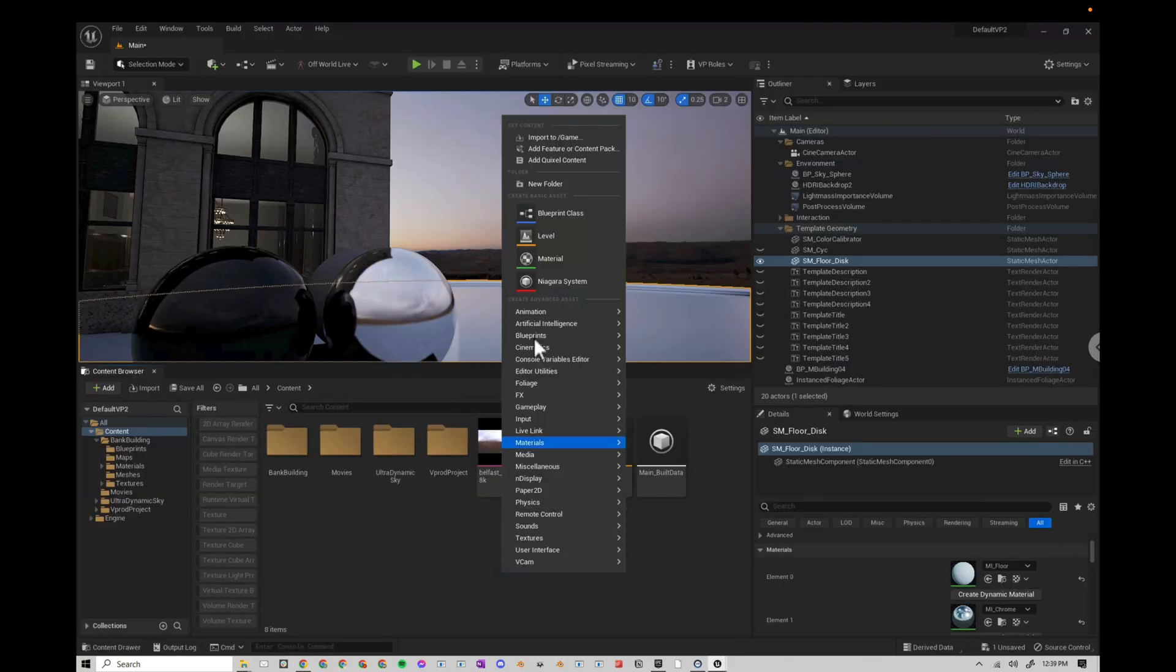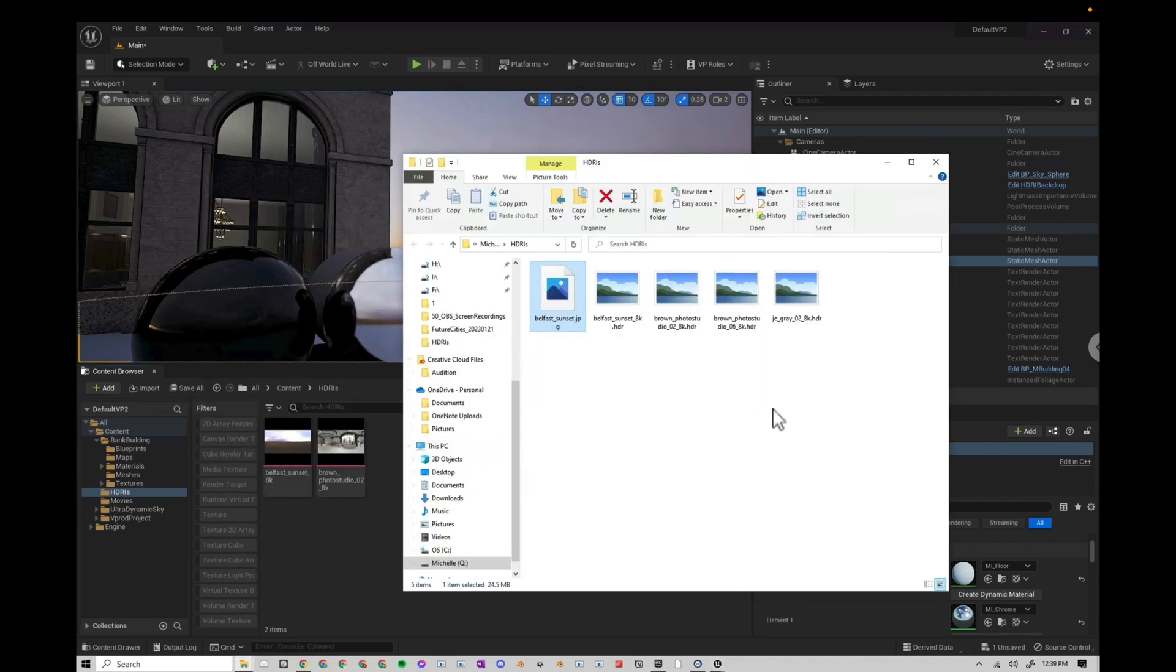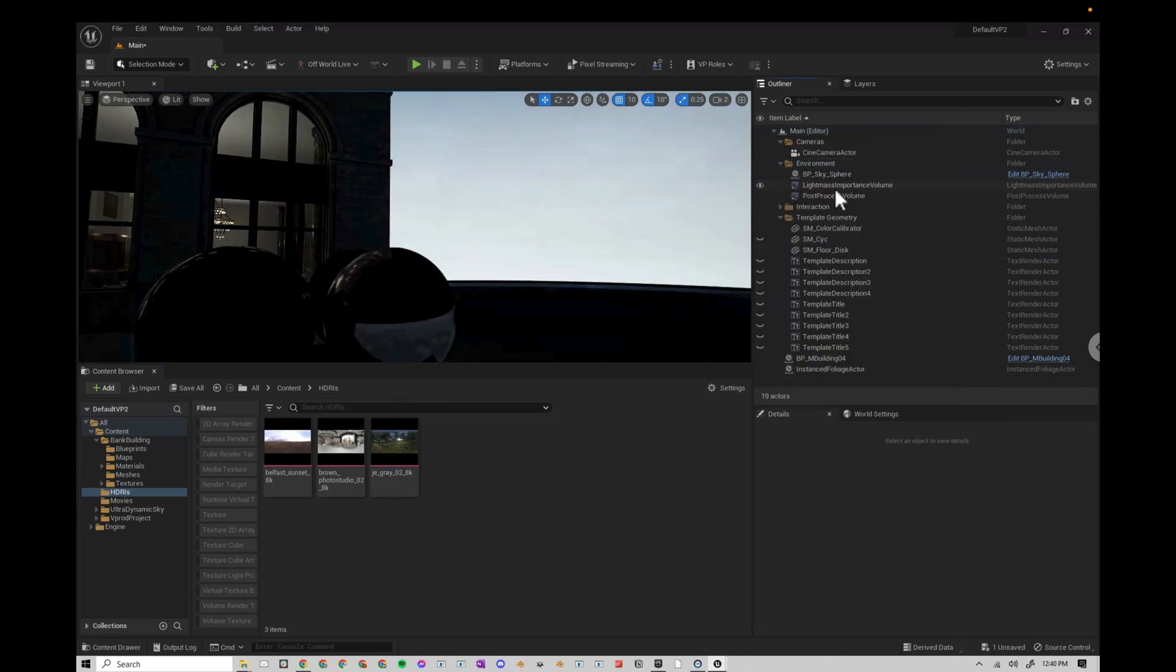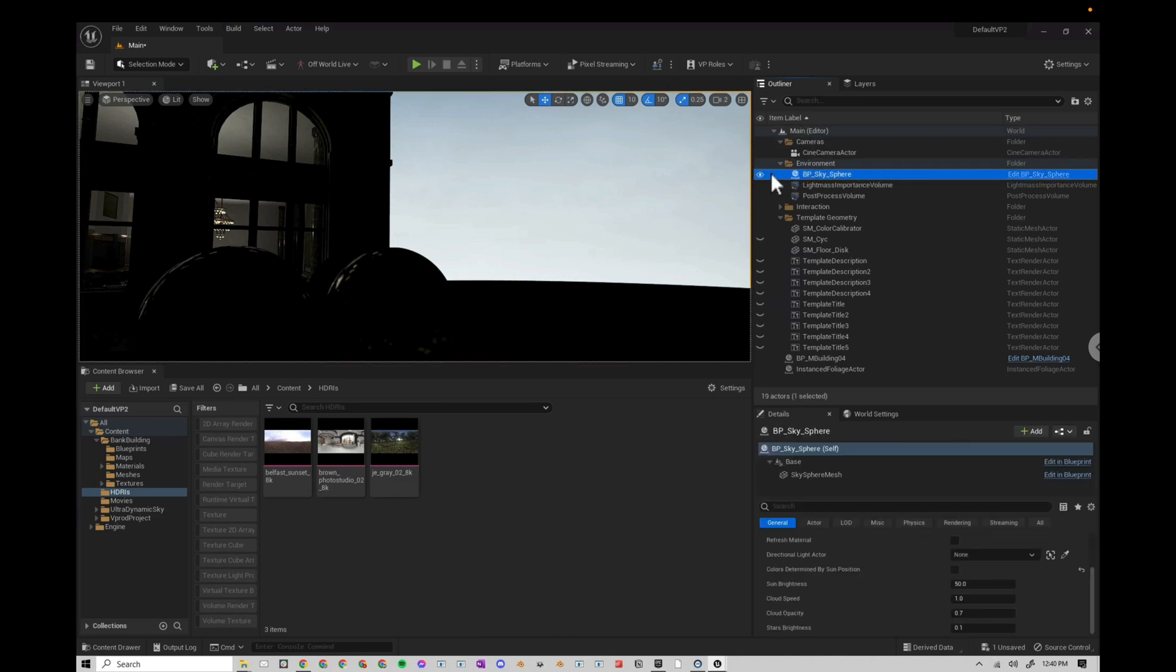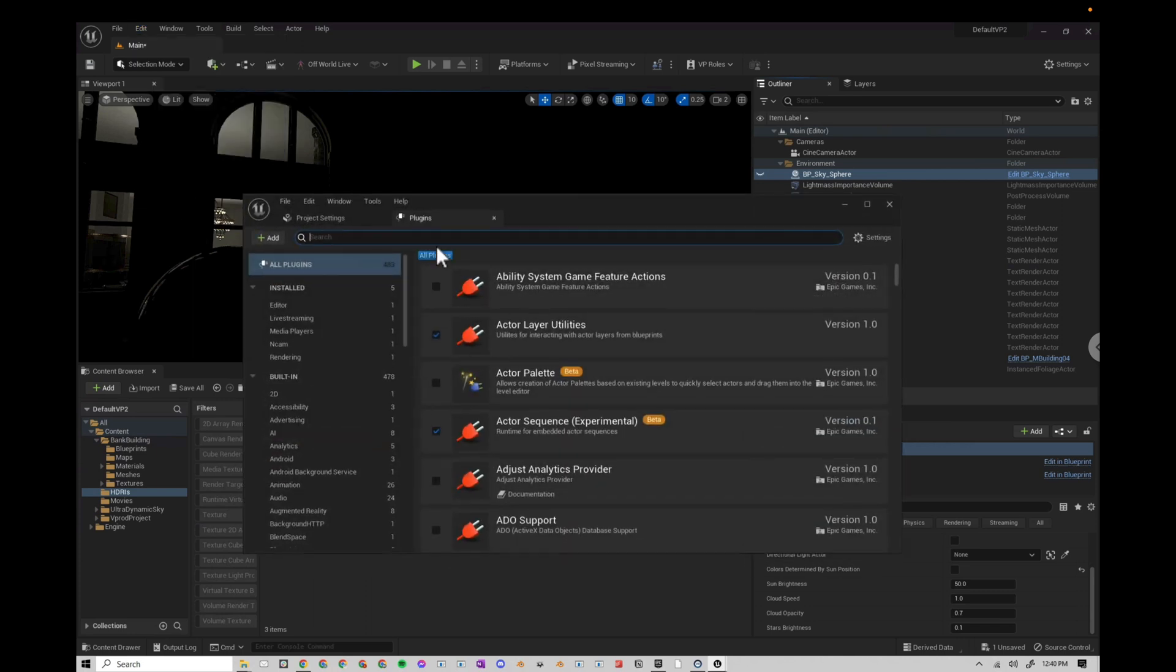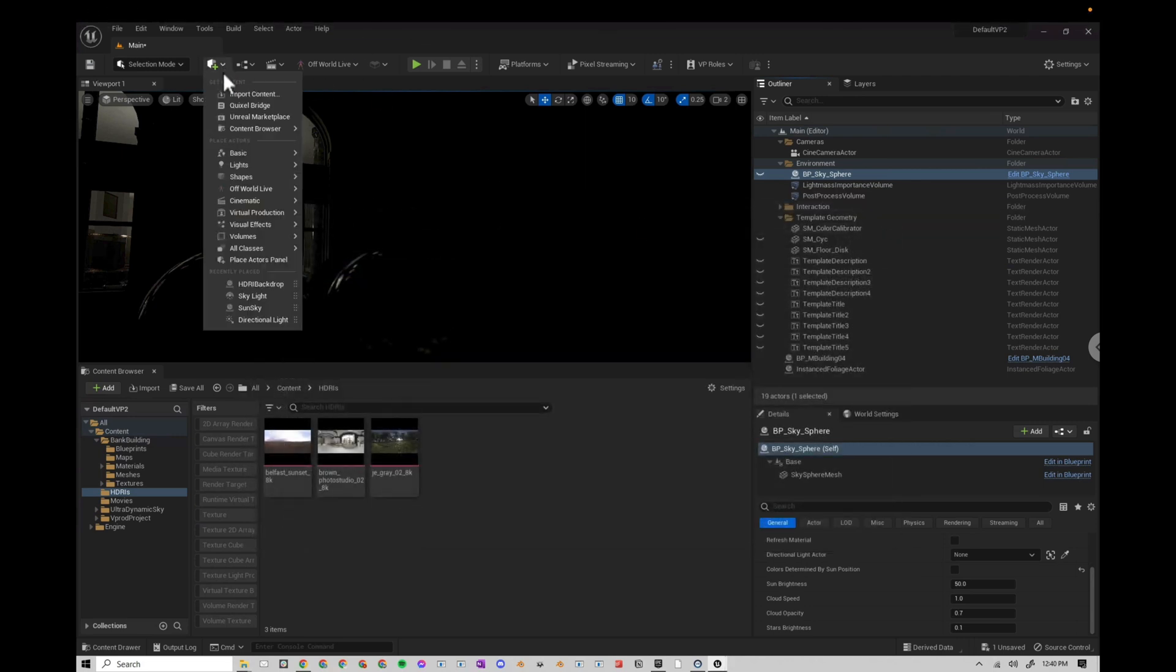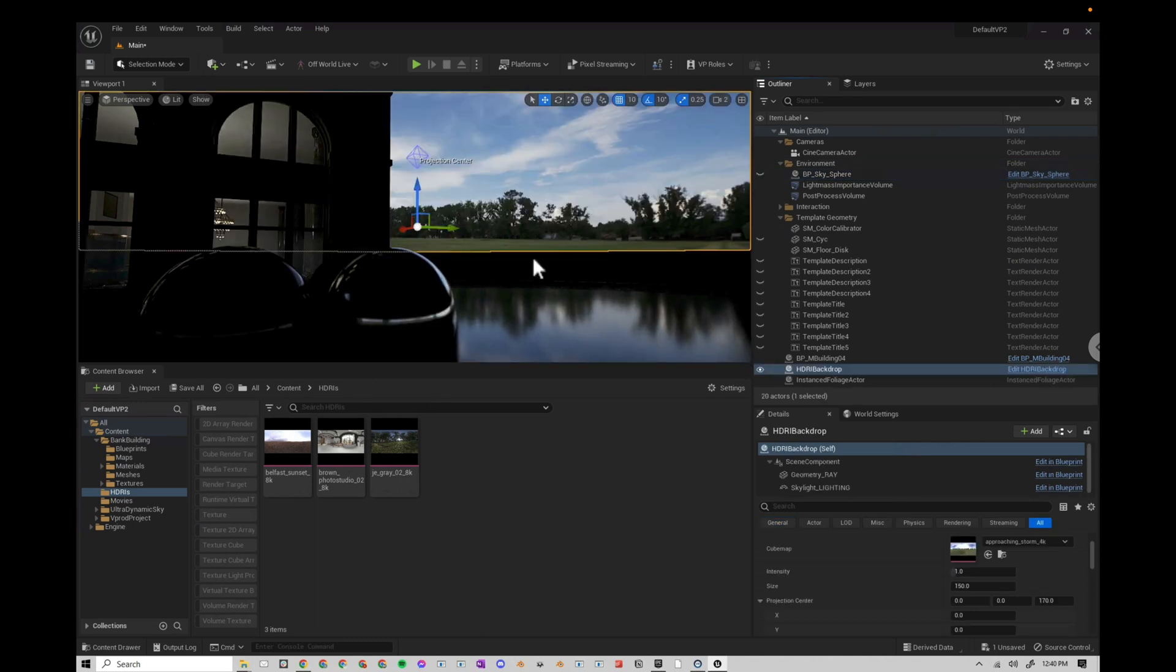In Unreal, I'm going to create a new folder. I'll just call this HDRIs, and then in this folder, I'm going to click and drag in a few of my HDRIs. I'm going to delete my HDRI backdrop. We'll just start from scratch. I'm going to turn off this SkySphere for now. We don't need it. First, go to edit, plugins, search for HDRI backdrop. If you don't have it enabled, go ahead and enable it, and then restart.